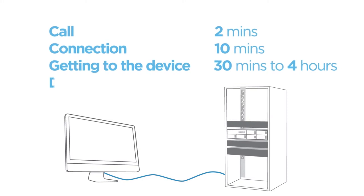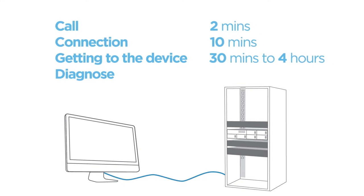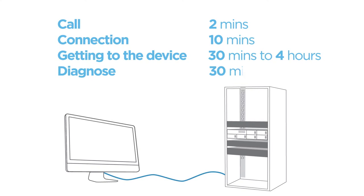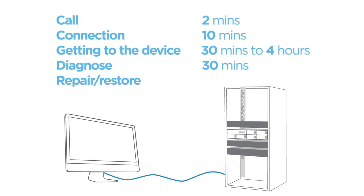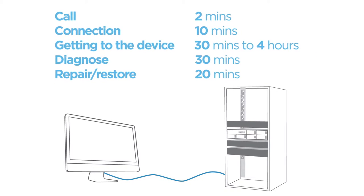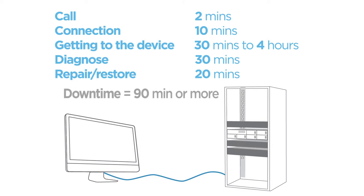When they get to the device, they need to diagnose what has happened, then perform repair-restore functions. At the end of that process, you are up and running again. But look at that downtime.